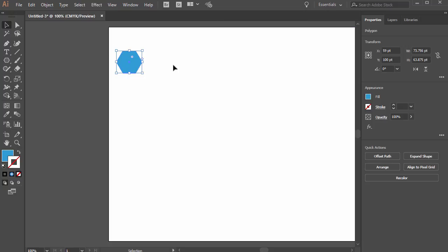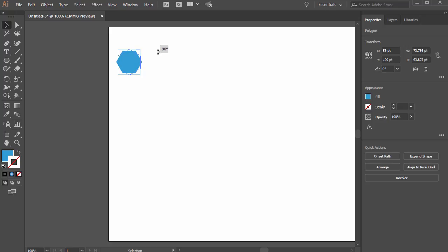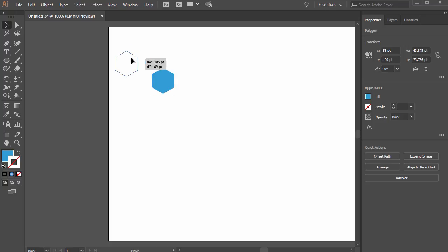The problem is we need to turn it. So let's hover off the corner here with the selection tool. We can click and drag and hold shift so it goes to those specific intervals 90 degrees there. Now we have it at the right orientation that we want it.